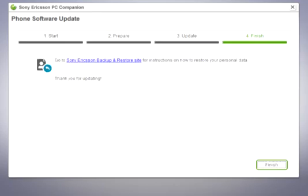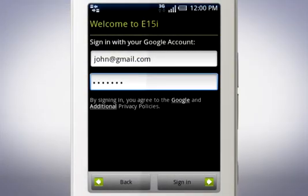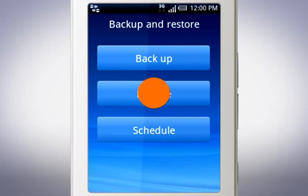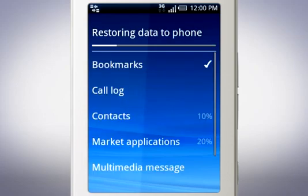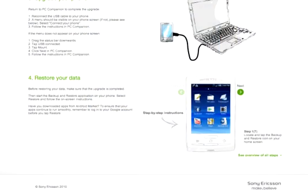Once the update is complete and your phone is running Android 2.1, you must log into your Google account before you restore the content you previously backed up using the backup and restore application. For more information on how to do this, please follow the instructions on the Sony Ericsson backup and restore website.